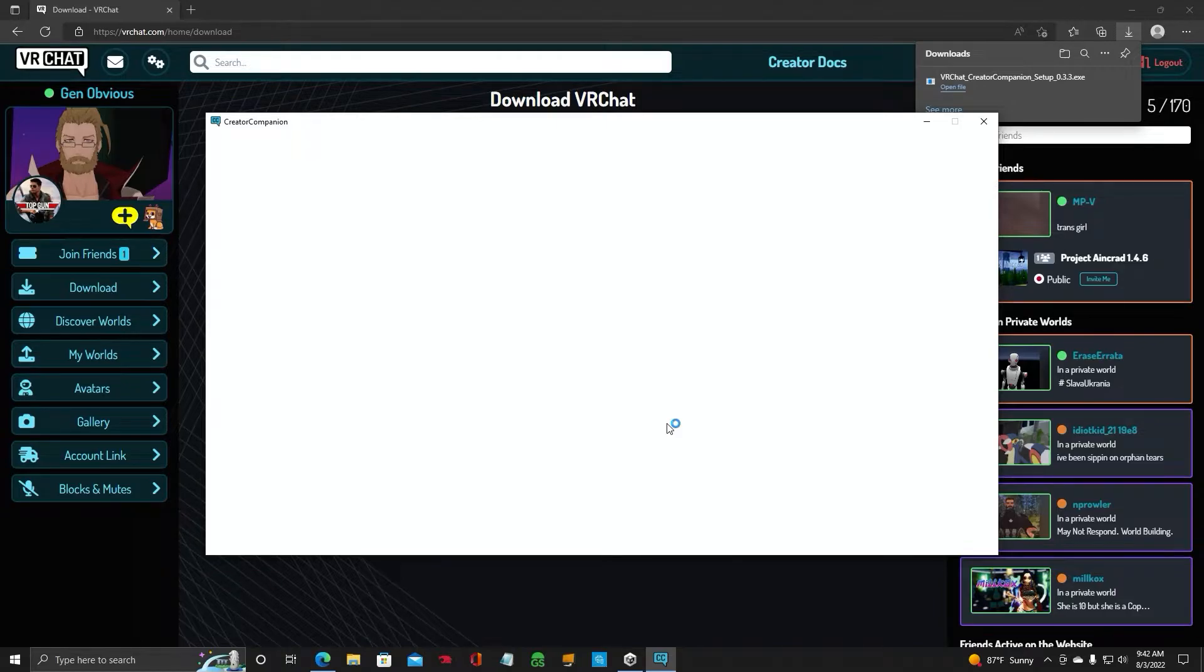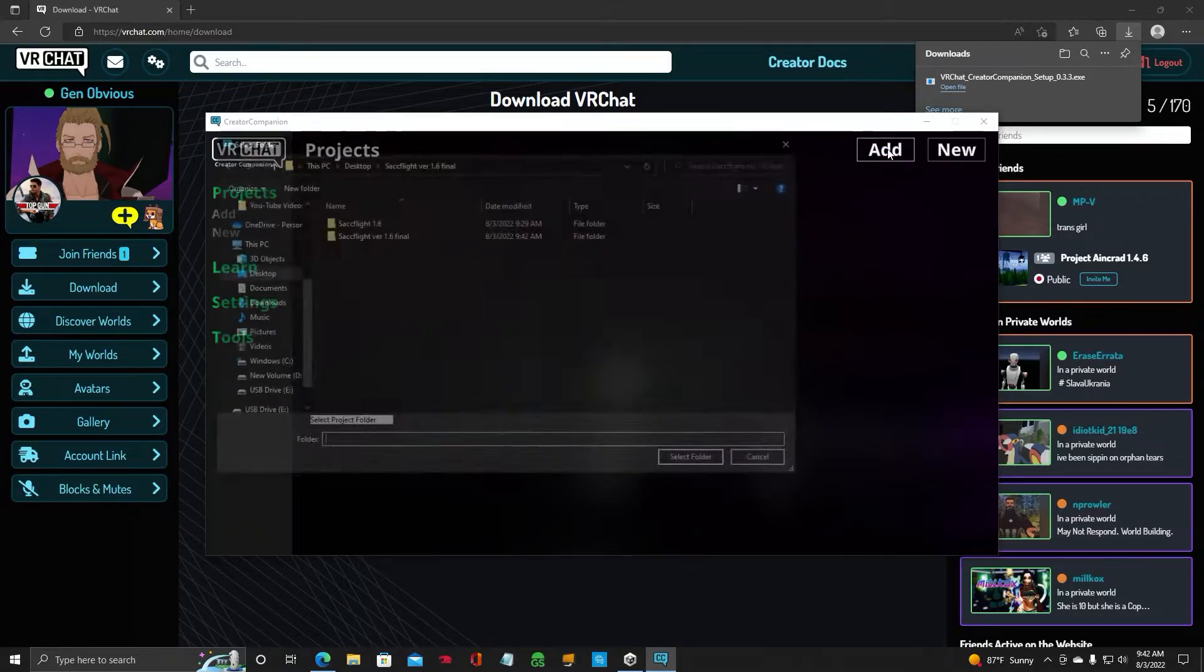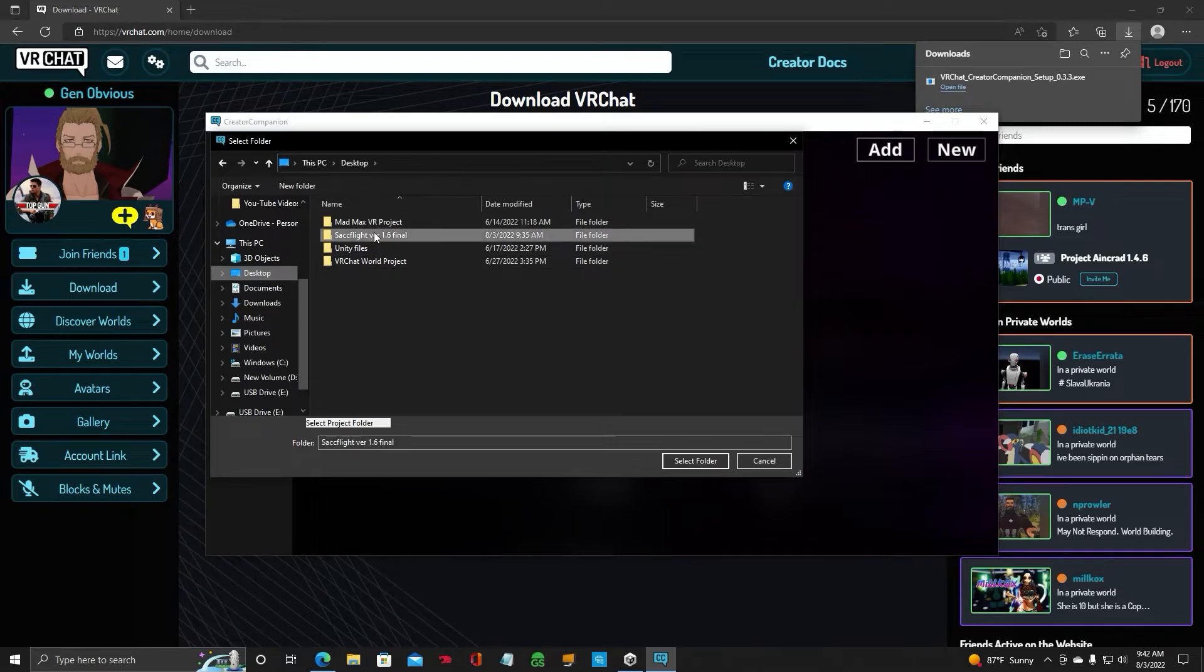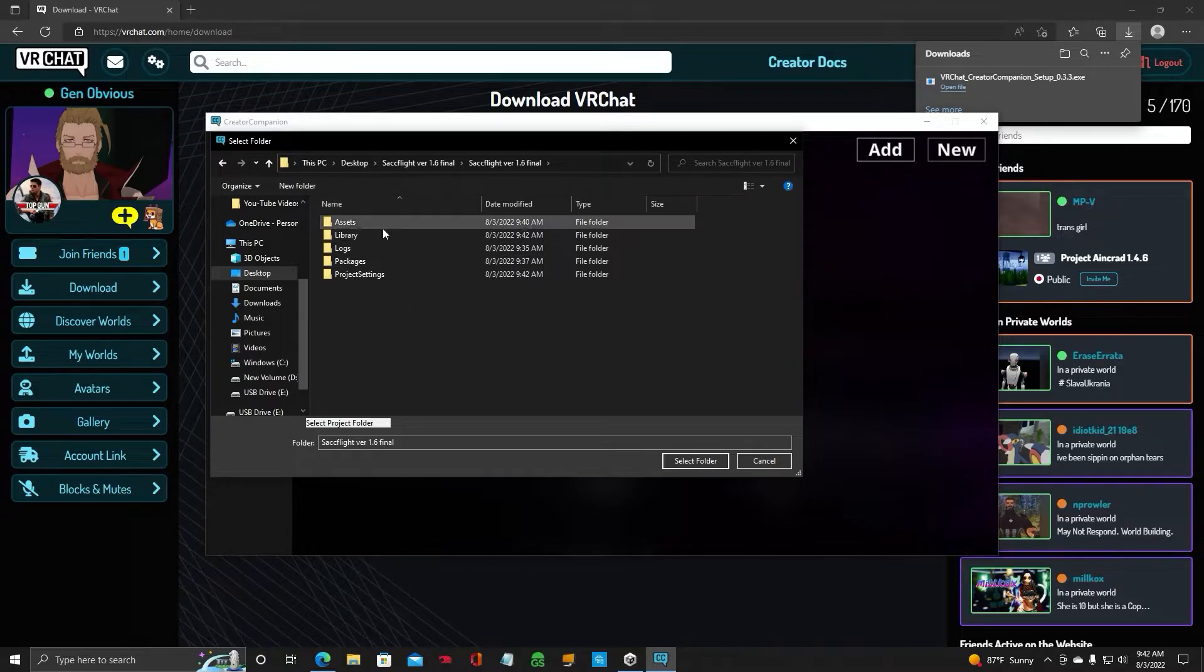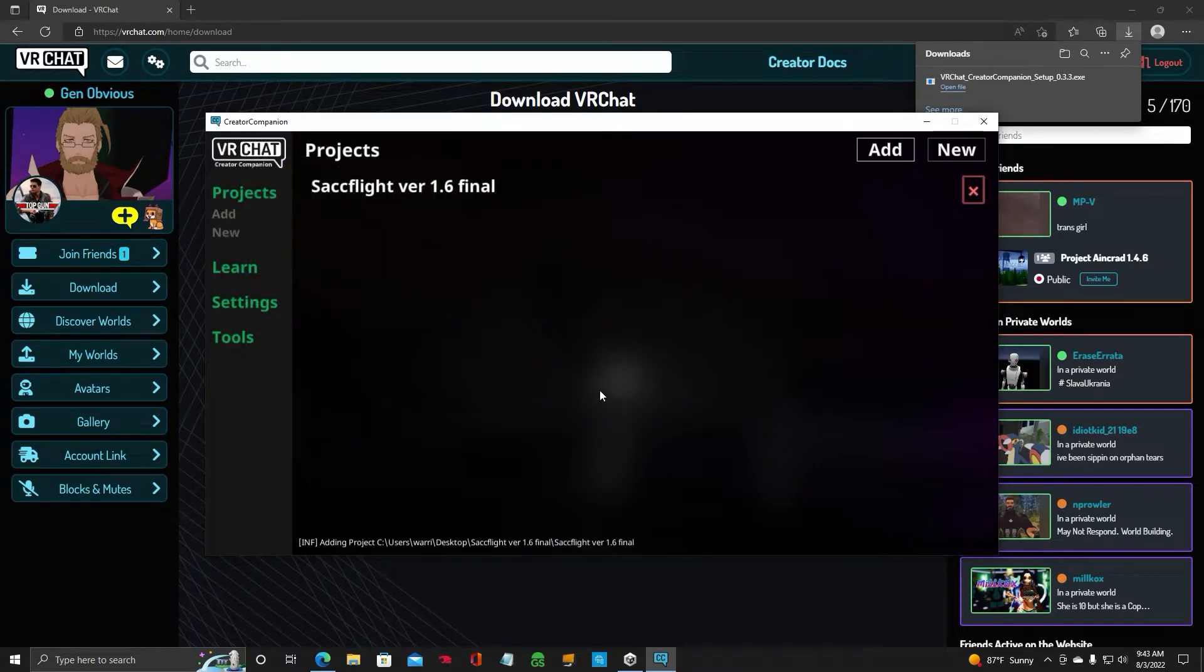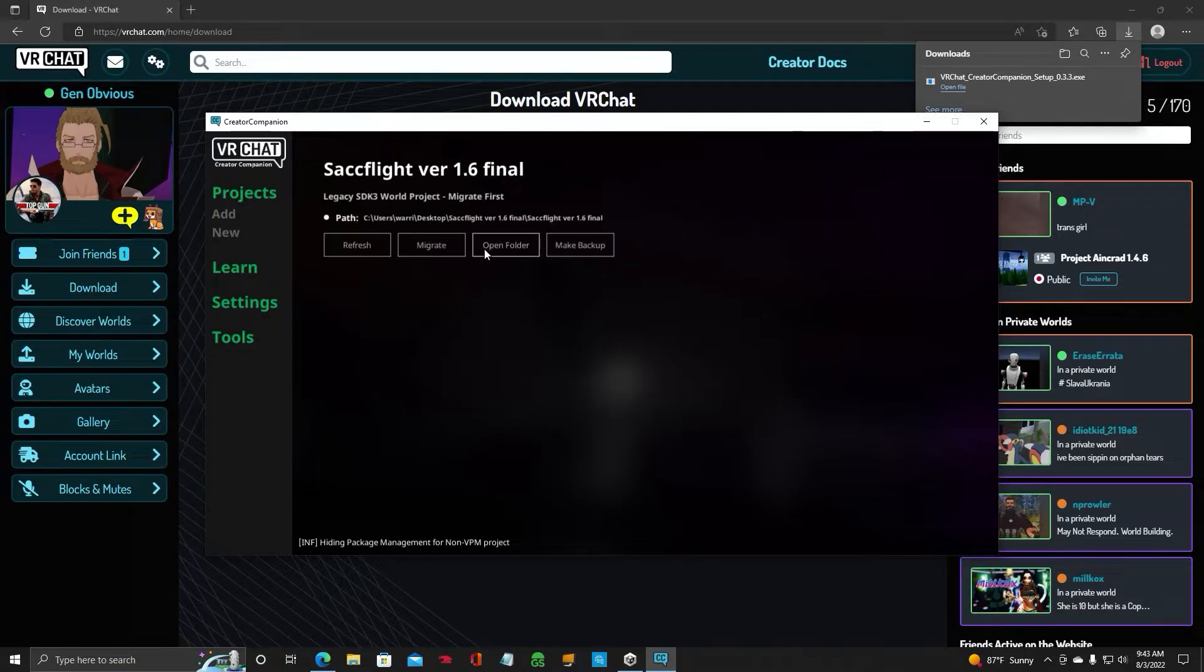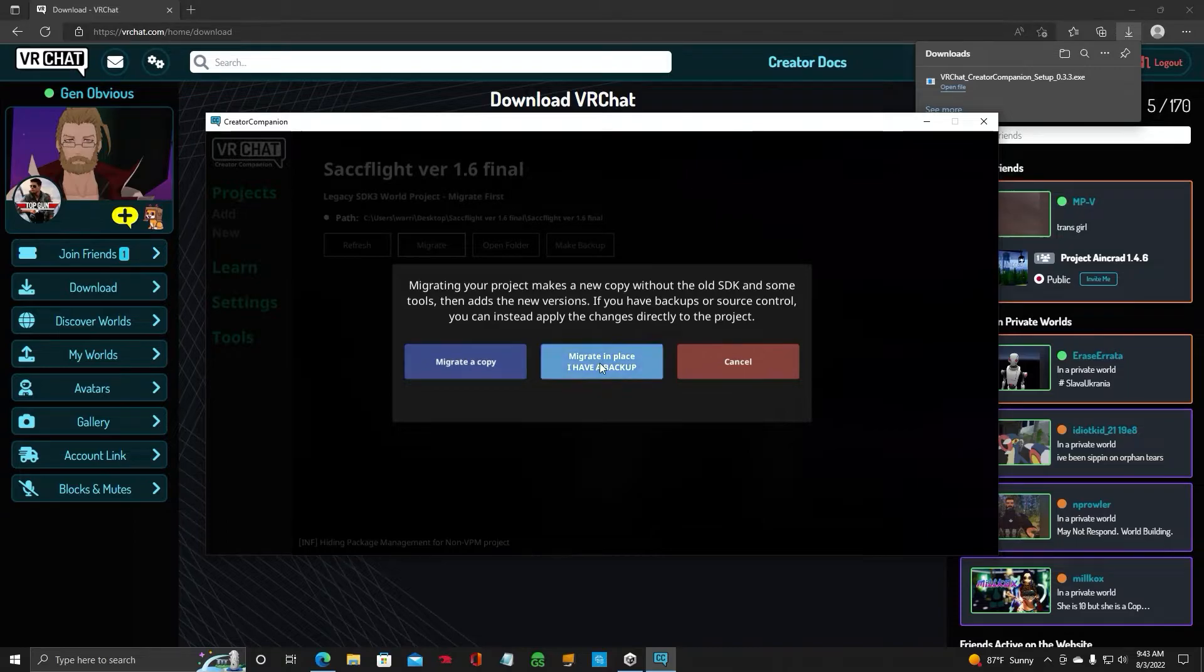This window will open up. And we have no projects in here right now. So we need to click Add. And let's find our folder. I believe that is it right there. And select Folder. Now we have it in our project list. Click on it. And you're going to want to migrate it. So click on Migrate. Migrate in place. So I have a backup.